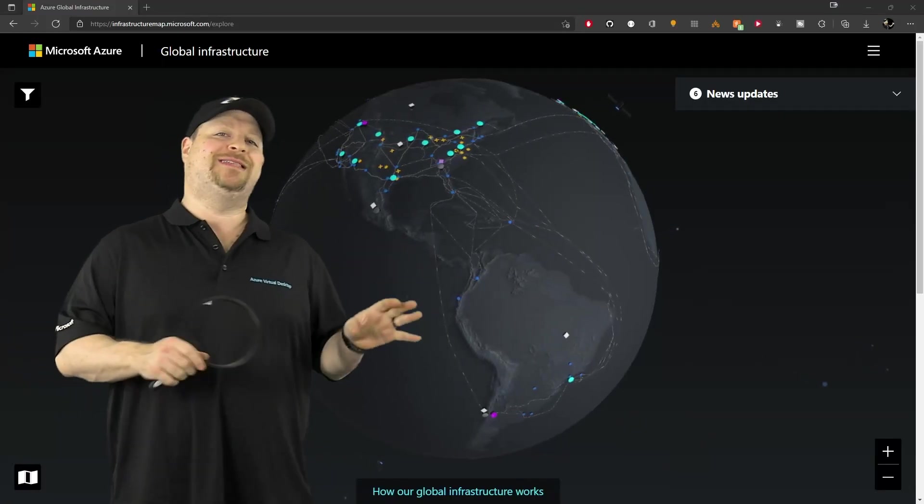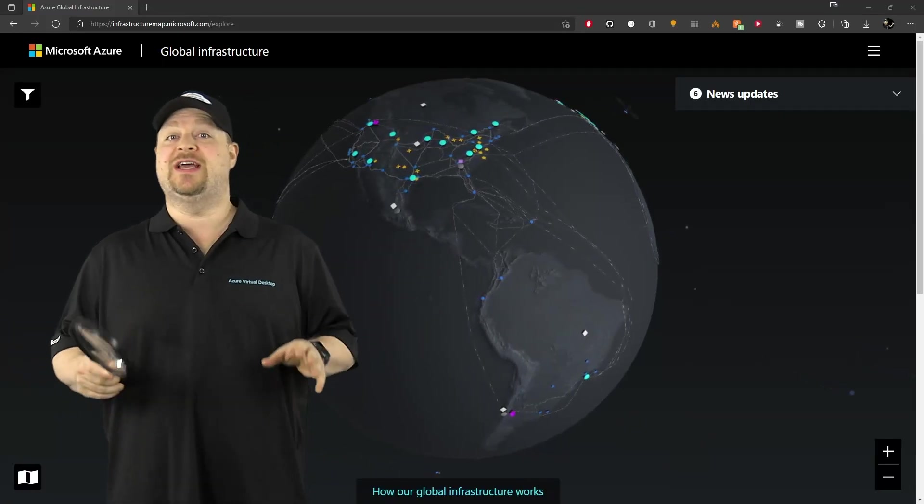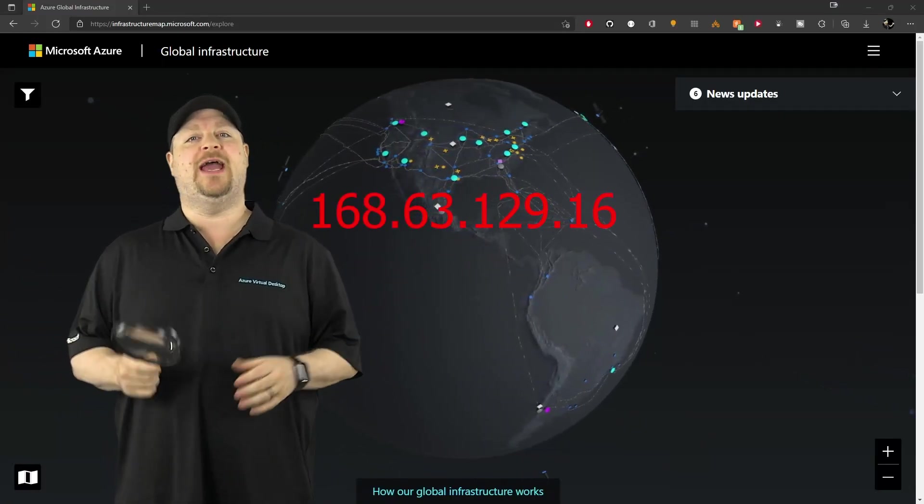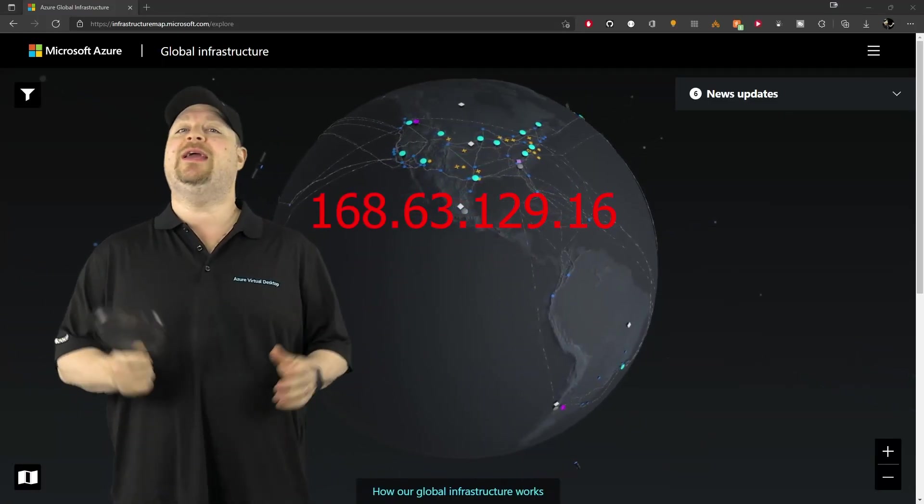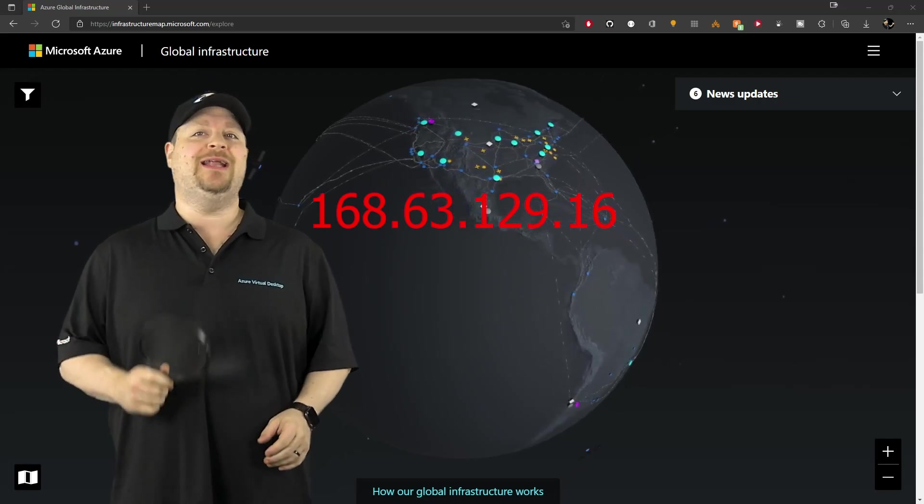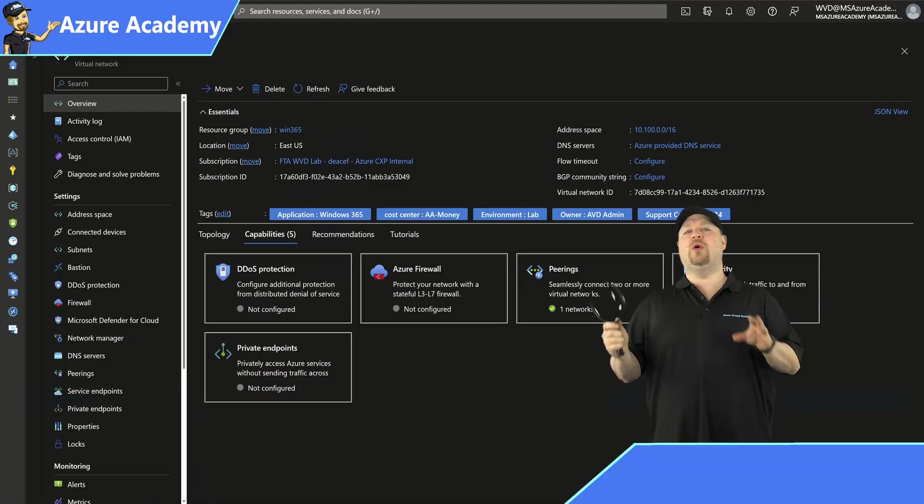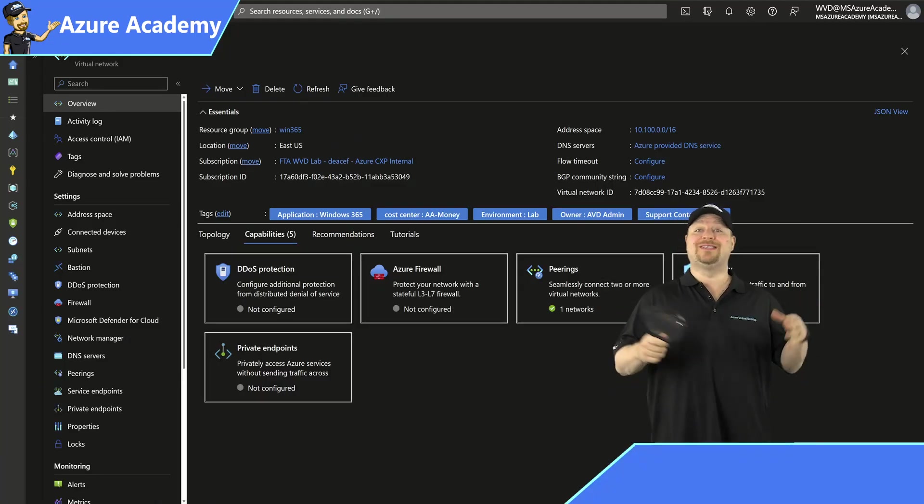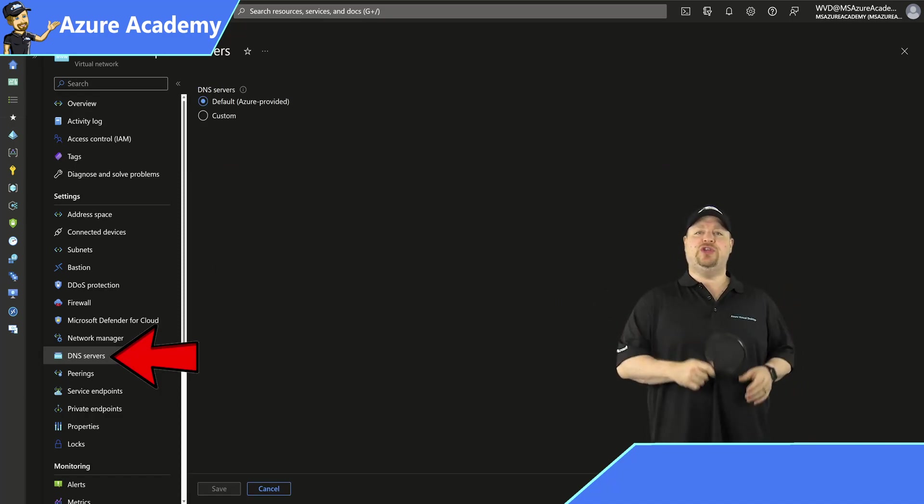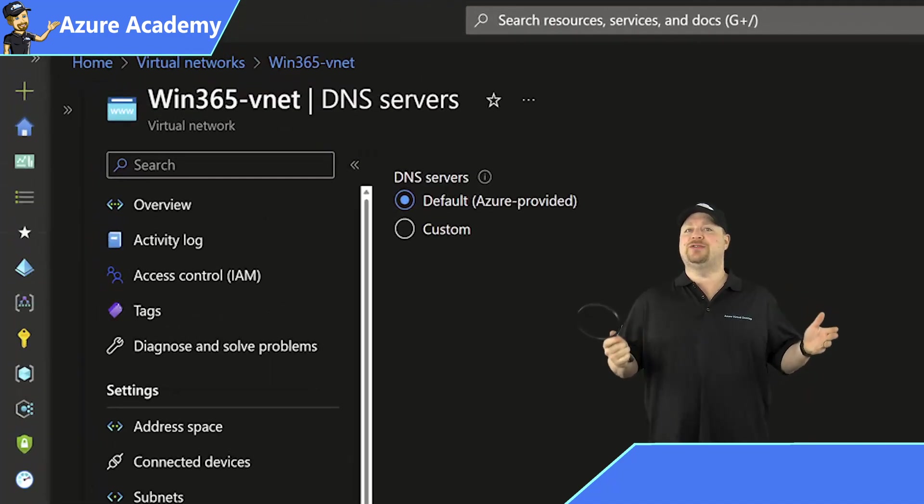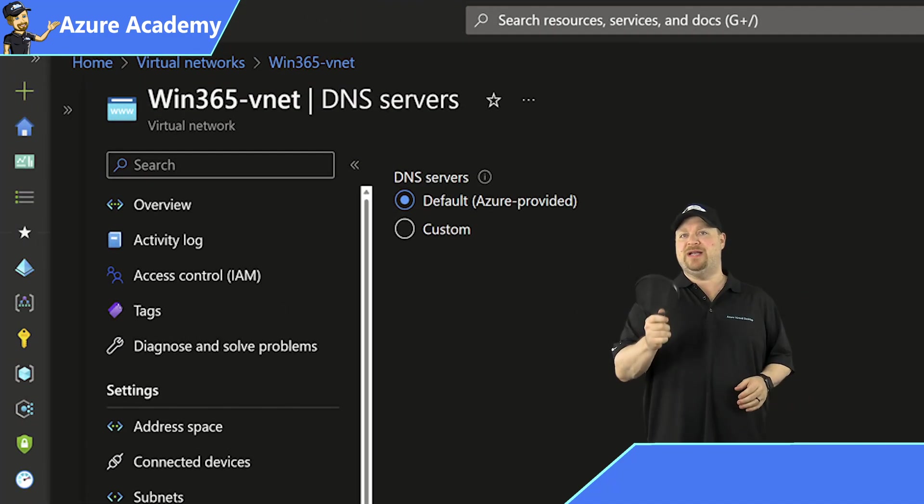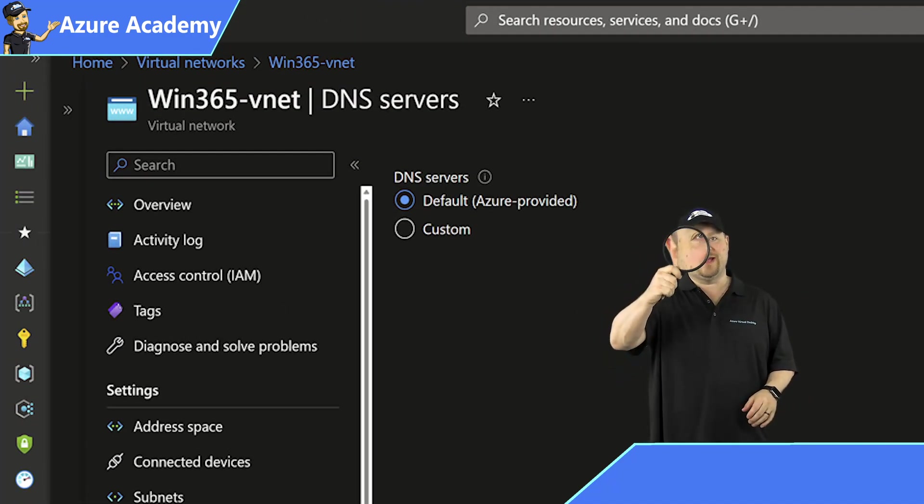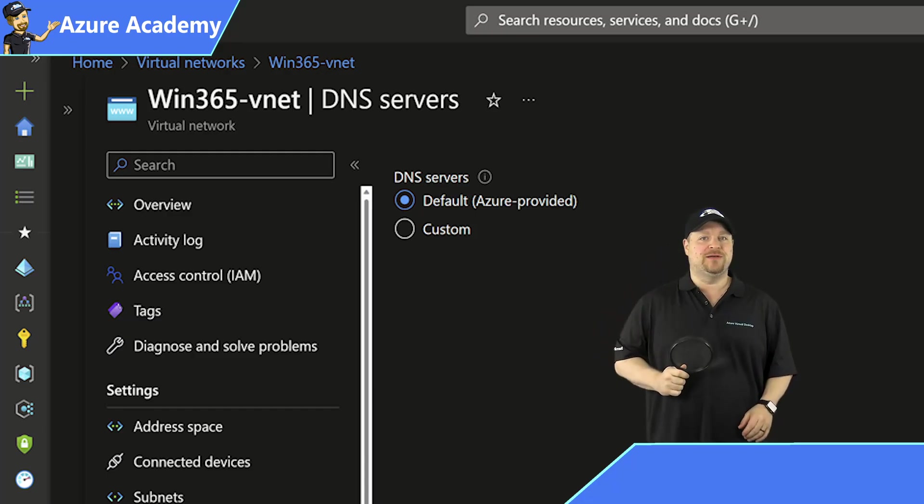Now, Azure has a default DNS service that uses the IP 168.63.129.16. And each of your virtual networks DNS servers are configured to use this Azure DNS by default so that they can do all of their lookups.